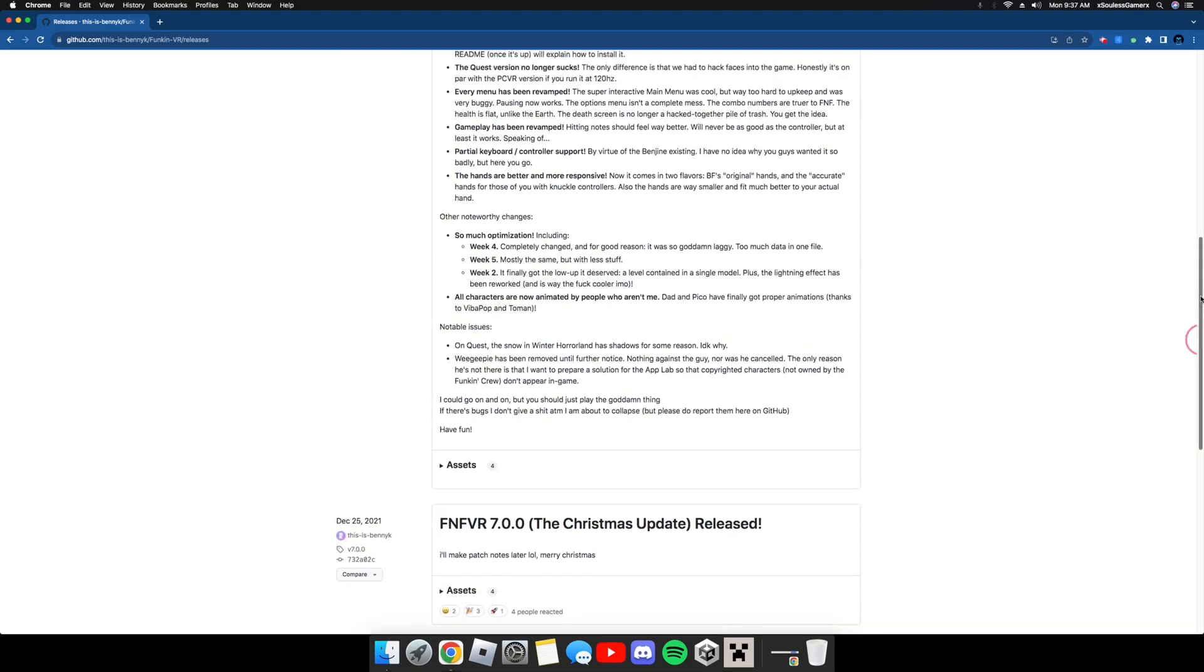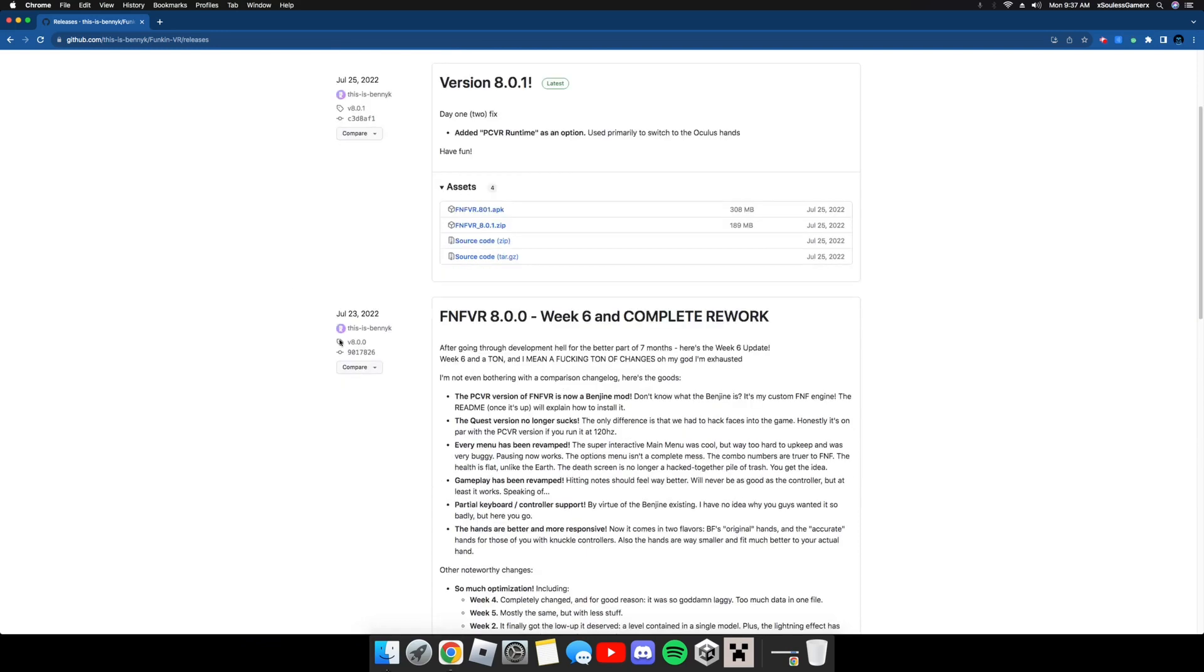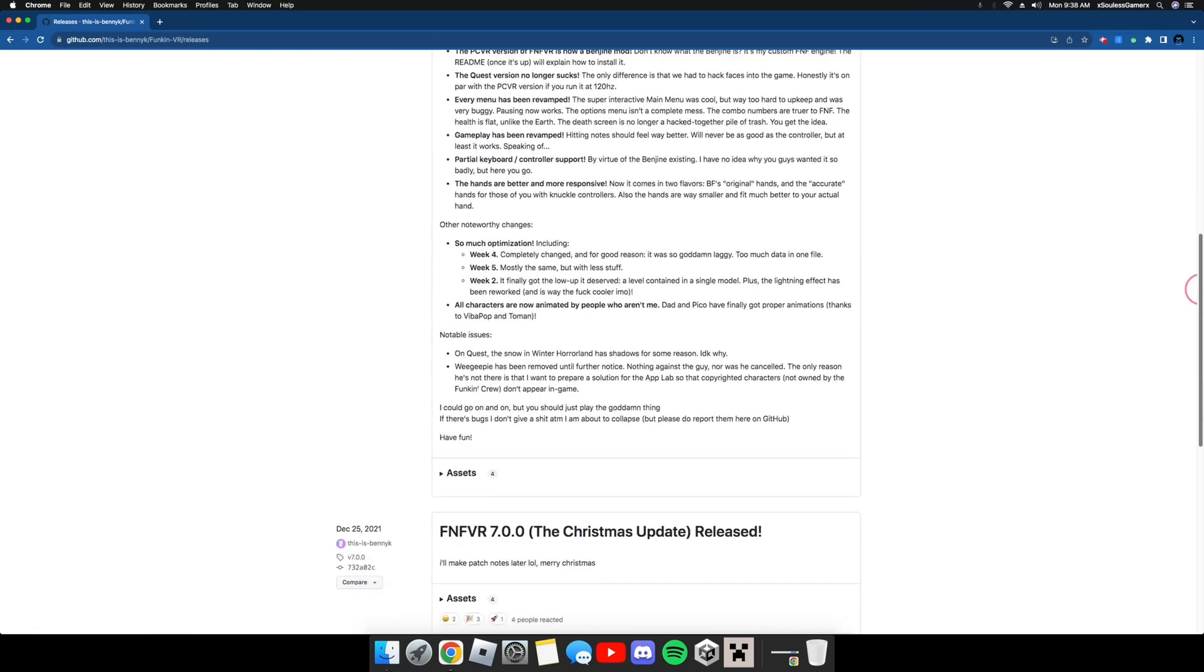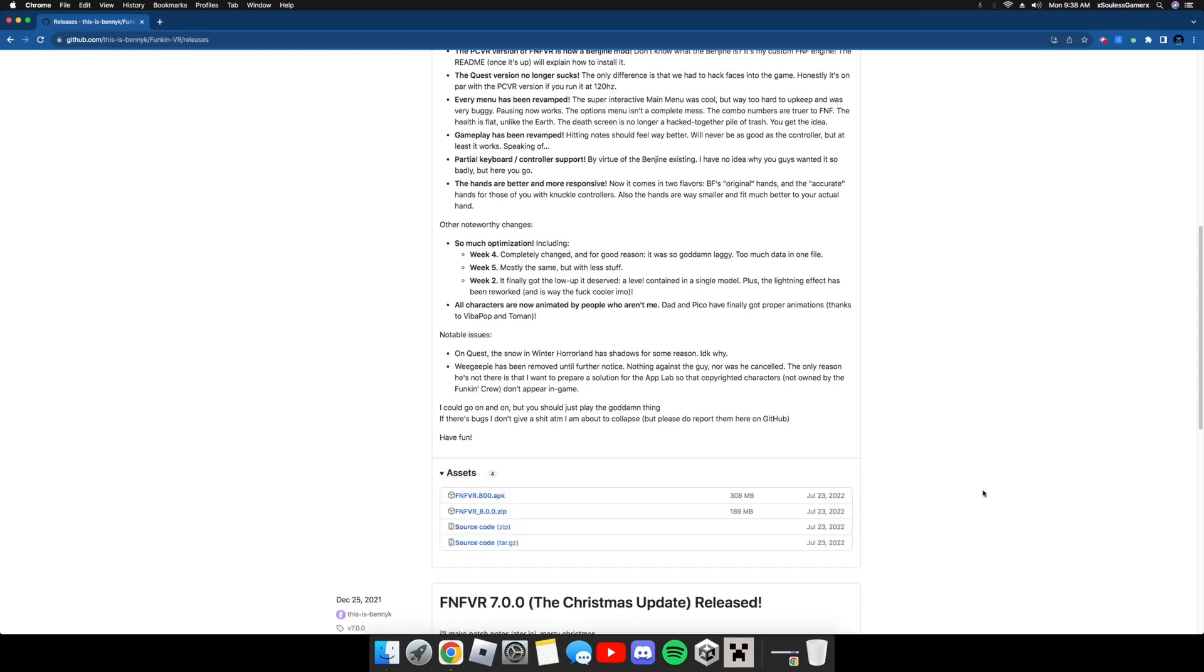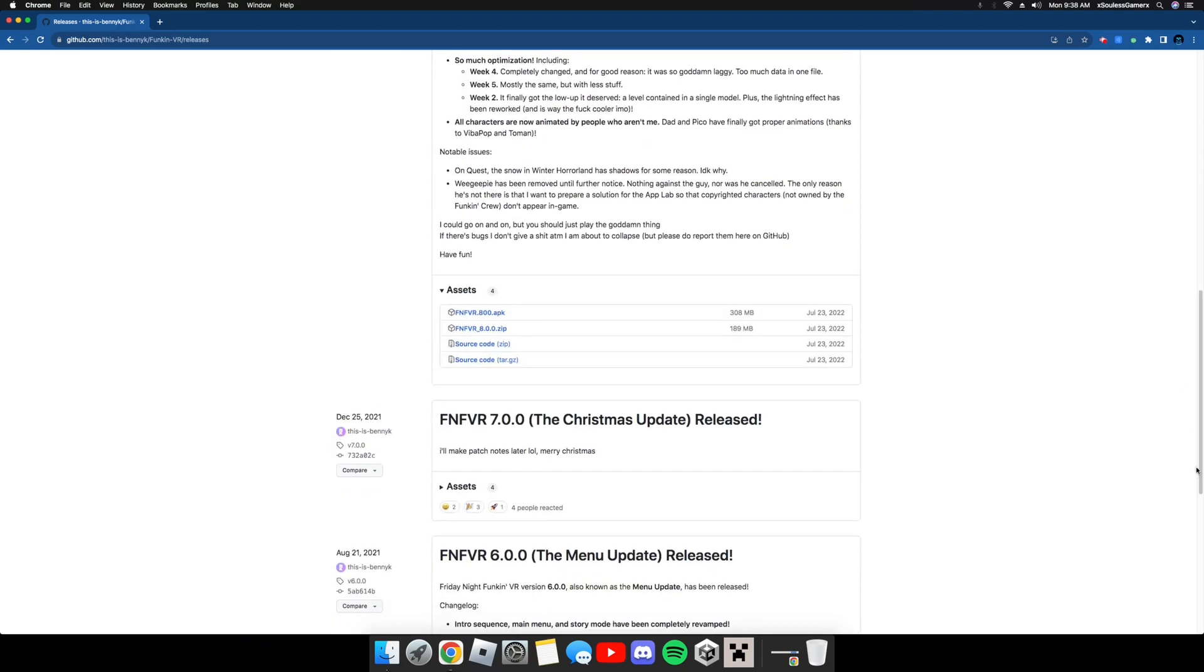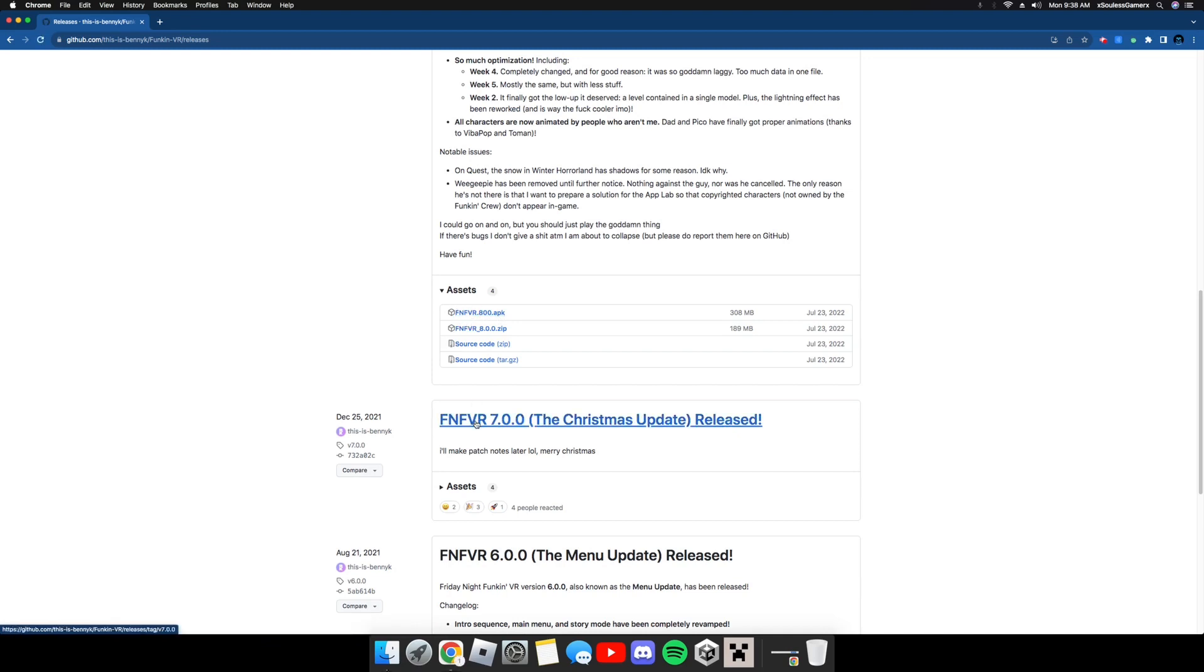First you're going to want to scroll down until you see this one right here. Scroll down a little bit more and click Assets. Obviously I'll be showing you everything you need to do. First you just want to download this one. So you're going to want to tap on this.